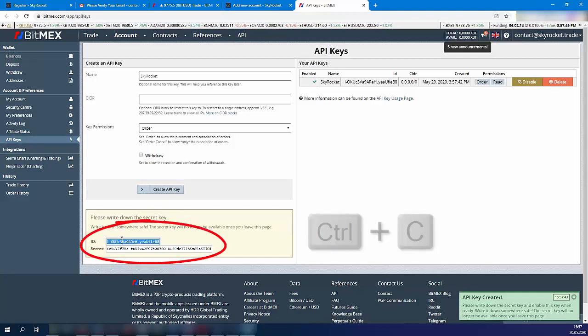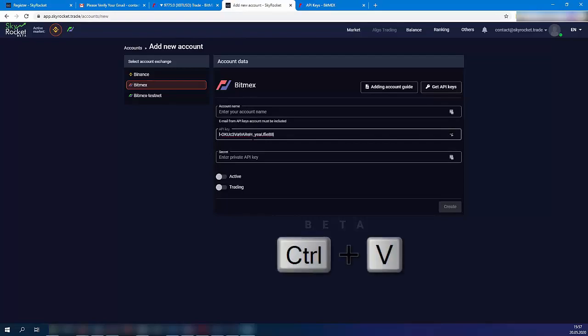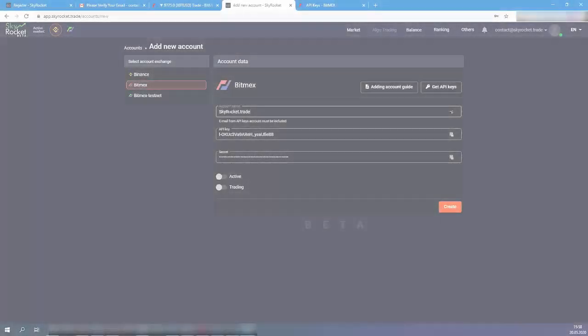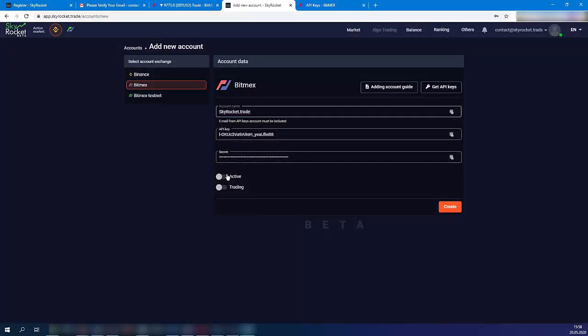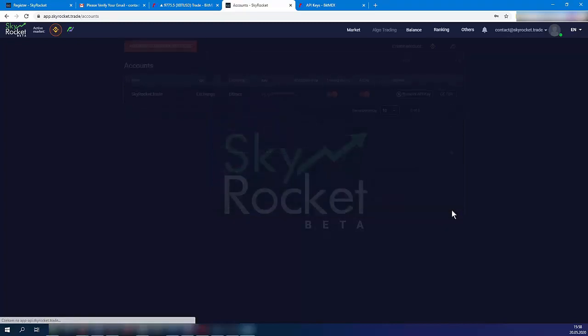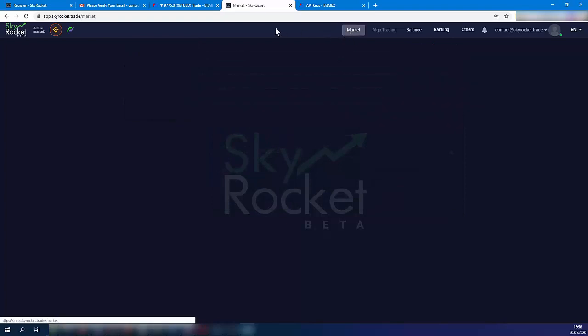Copy the name, ID, and secret key to Skyrocket Trade. Move the active and trading sliders. By clicking Create, you'll get access to a world of free professional crypto trading tools.